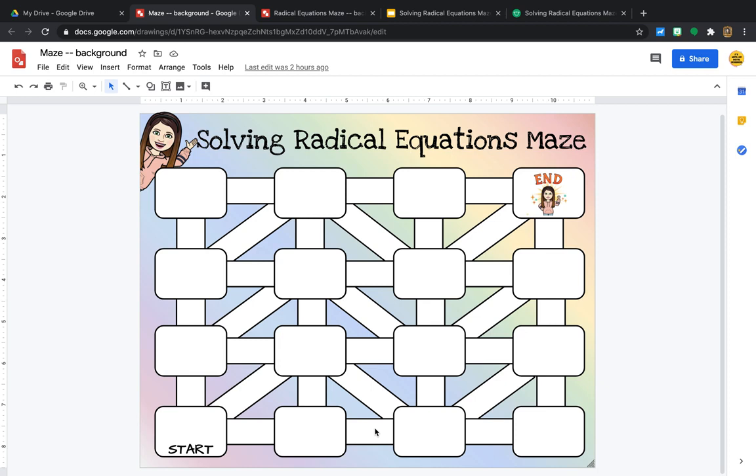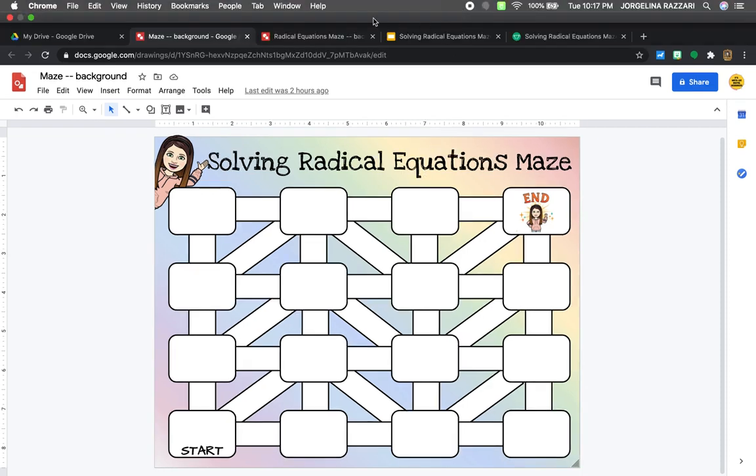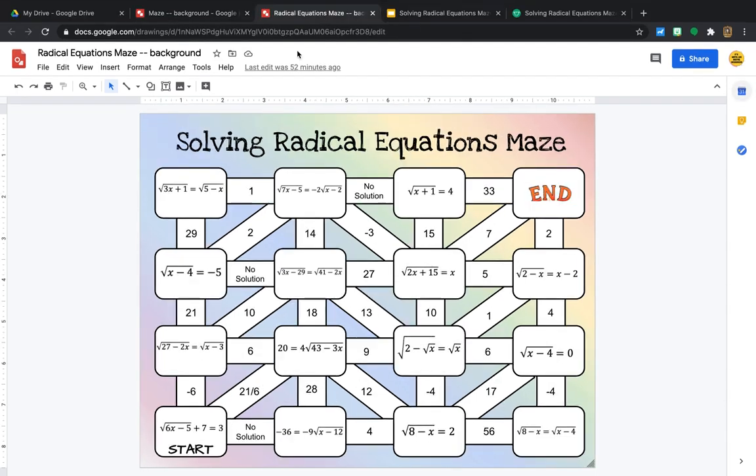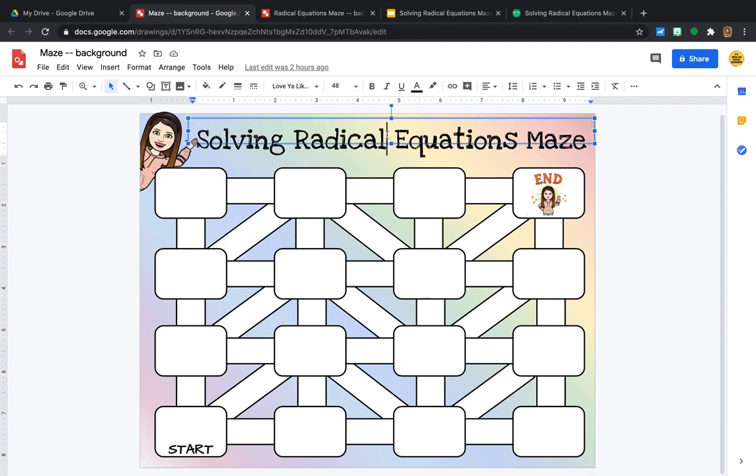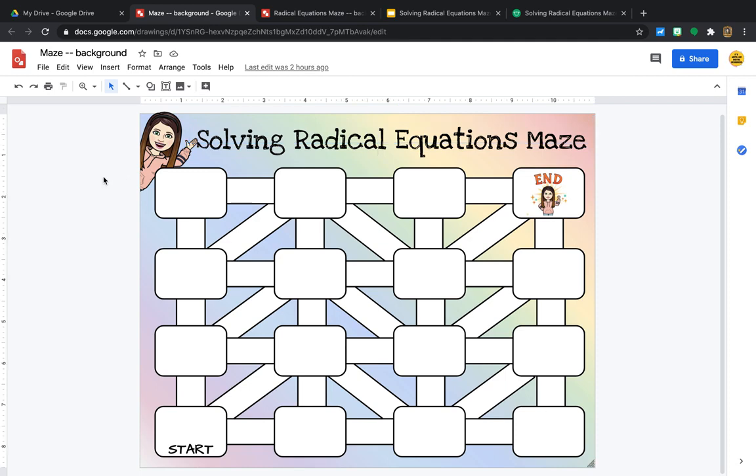For you to play around with it and make your own in the description, as well as one that I completed for math that's also free. So I completely completed a Radical Equations one for my class, and this one will also be free. And you can download this one or the background if you want to use it for something different. You'll be able to edit the title if you wanted to. So let's go ahead and get started so you can see how easy it is to do.